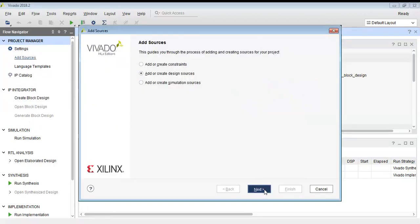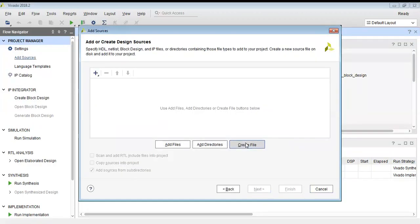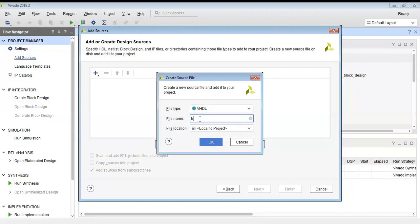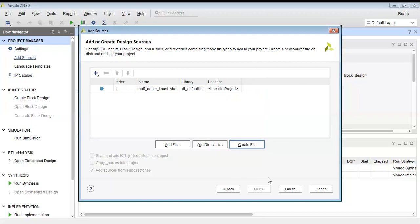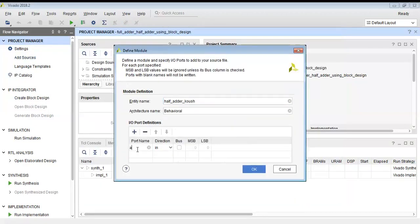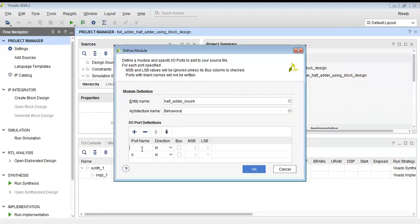First we will write the VHDL file for the half adder. I am creating a VHDL file for half adder. The half adder has two inputs and two outputs: A and B are the inputs, and sum and carry are the outputs. I am creating those two inputs A and B, and the two outputs sum and carry. This will be my half adder design.